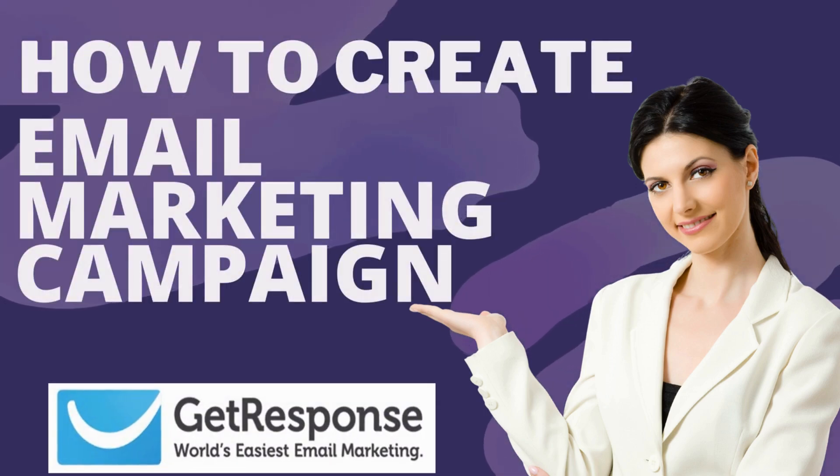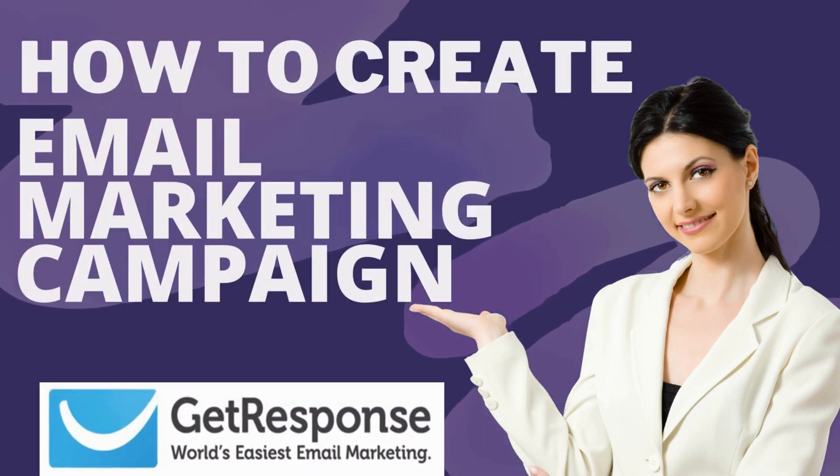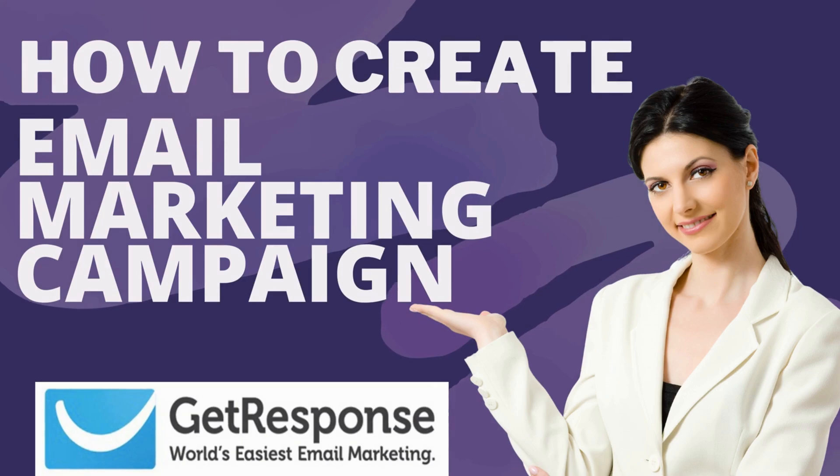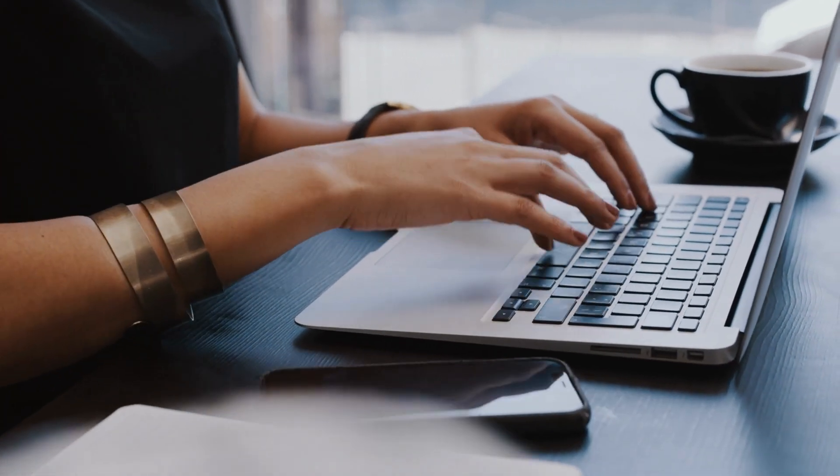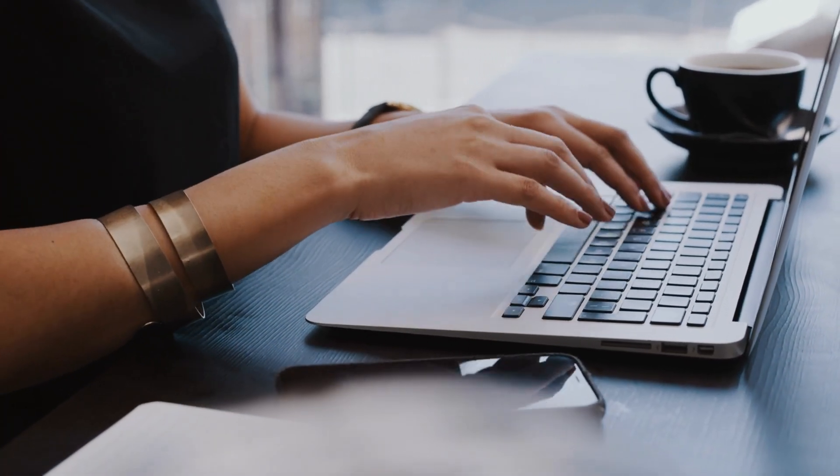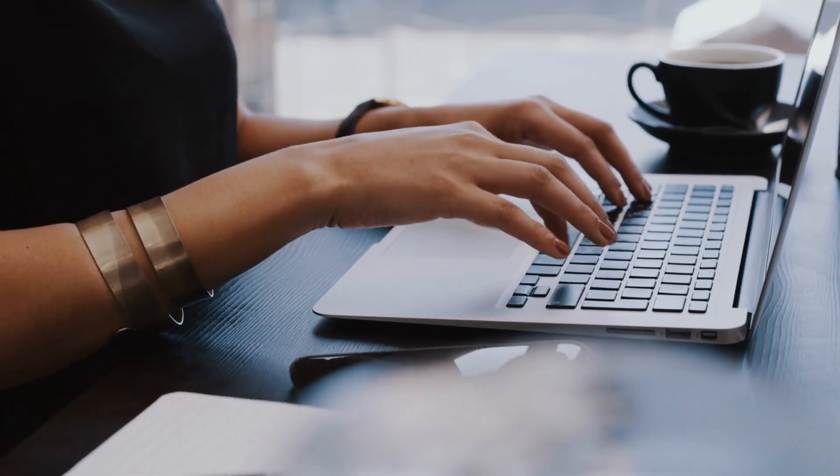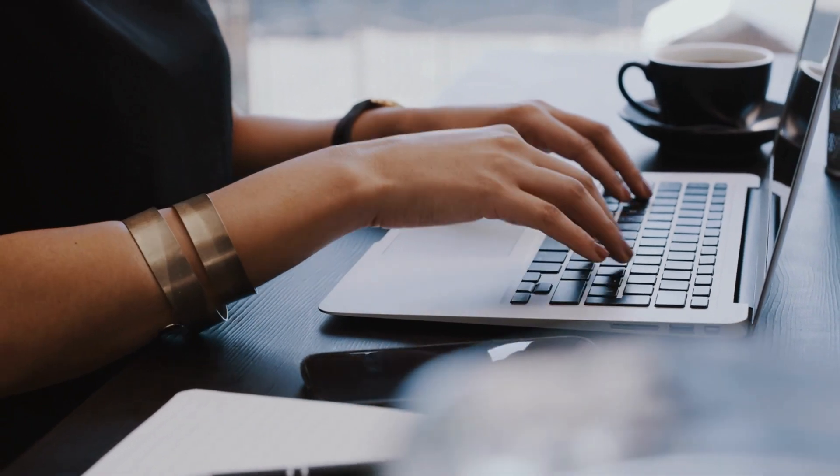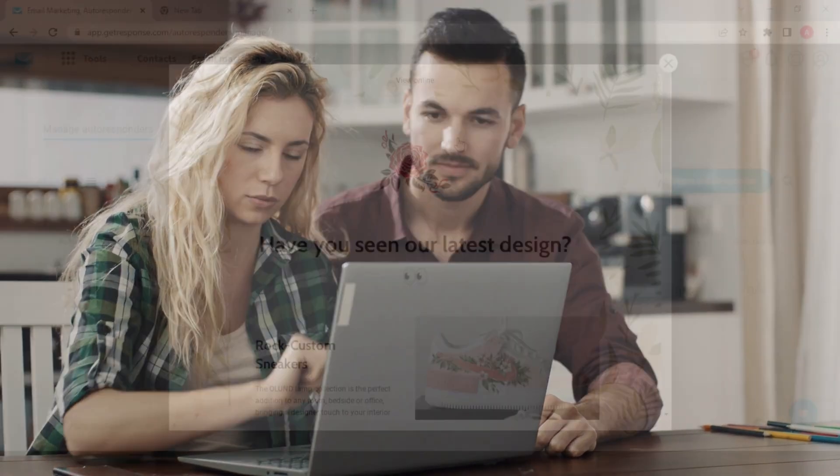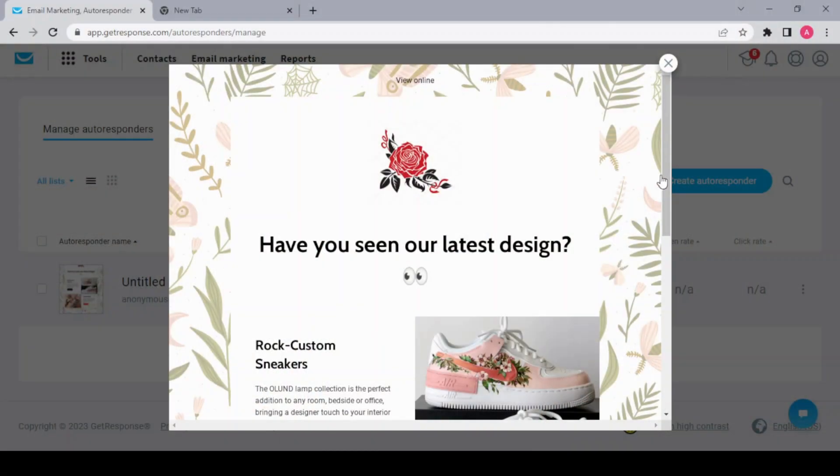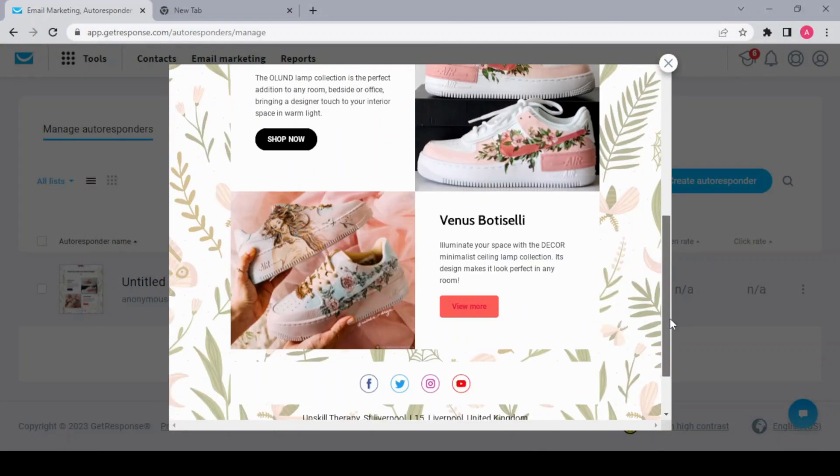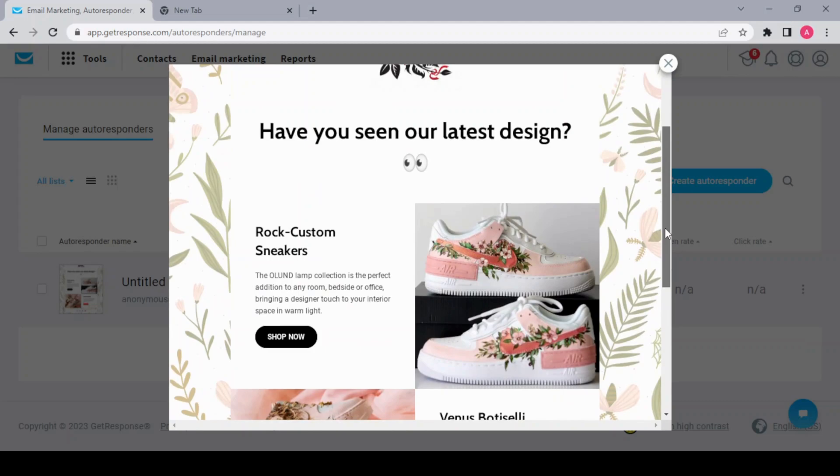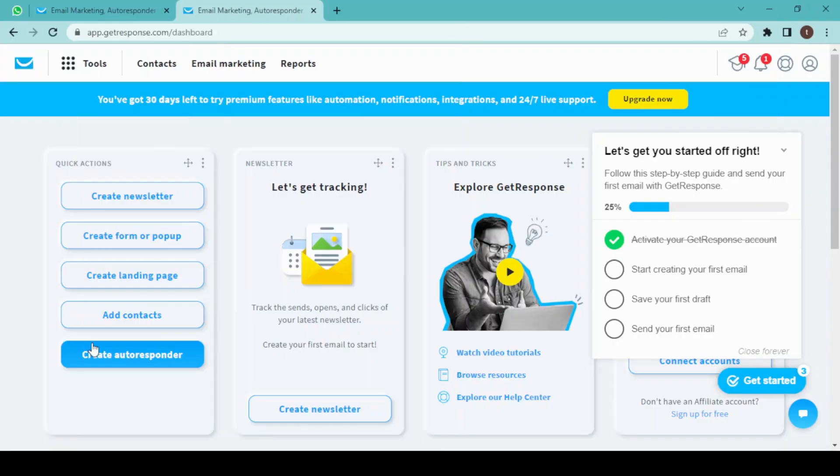How to create an email marketing campaign using GetResponse. Hey guys, welcome back. Today we are going to create an email marketing campaign in GetResponse, and I'll show you how to set an autoresponder in GetResponse. This is how our email will look once we design it, so let's start designing.